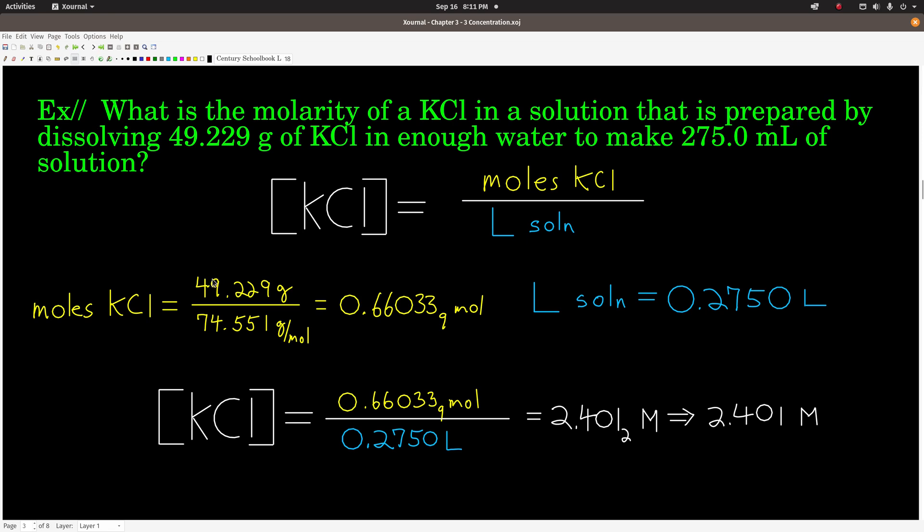Let's do an example. We're asked to calculate the molarity of potassium chloride in a solution prepared by dissolving 49.229 grams of potassium chloride in enough water to make 275 milliliters of solution. The potassium chloride is the solute, water is the solvent, and the solution is everything combined. Physically, we'd use a container marked at 275.0 milliliters.